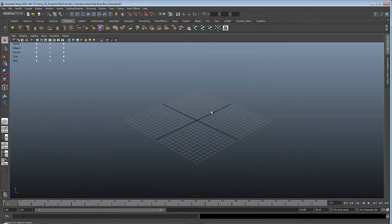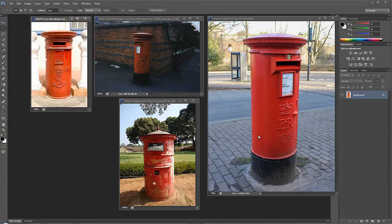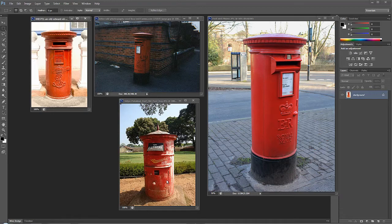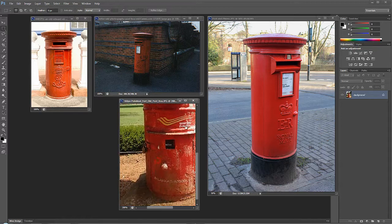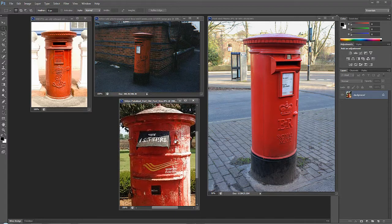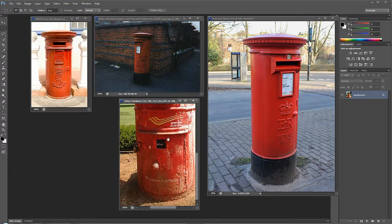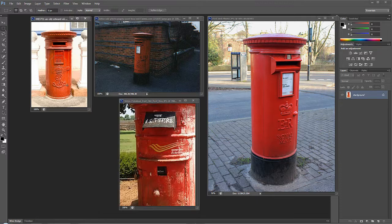Before we even start modeling, let's switch for a moment to Photoshop. I've downloaded a few reference images from the internet. On the right we have a relatively new postbox, and here we have a different model — a fairly good example of a worn out postbox, worn out by the weather. And over here is the model I actually used as a reference. Let's switch back to Maya.